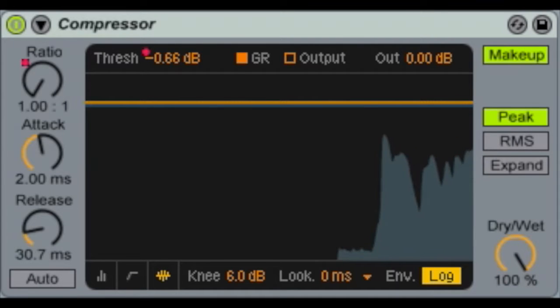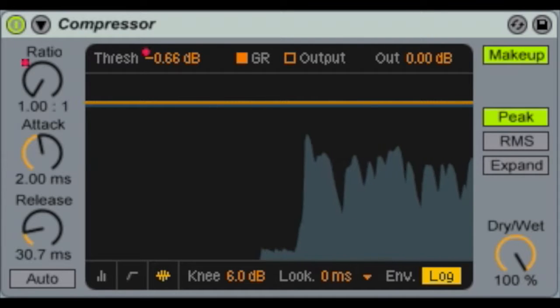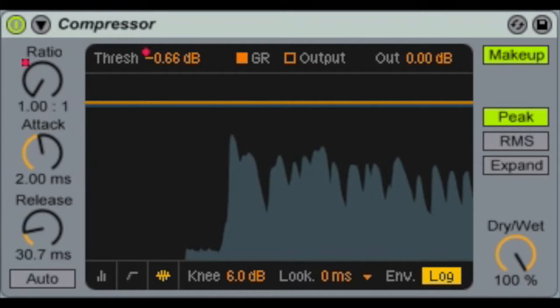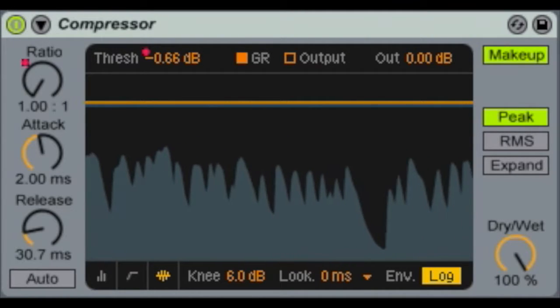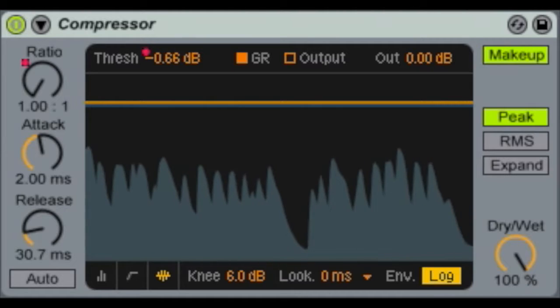Hey guys, Riley Byrne here from Podergy.co with your podcasting tip of the day. Today we're talking about compression.